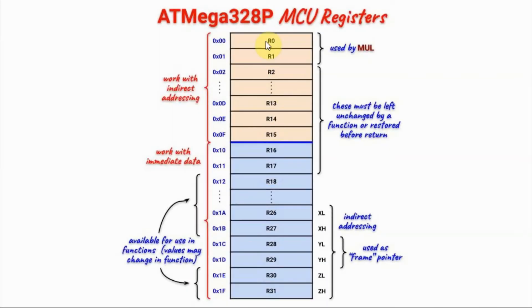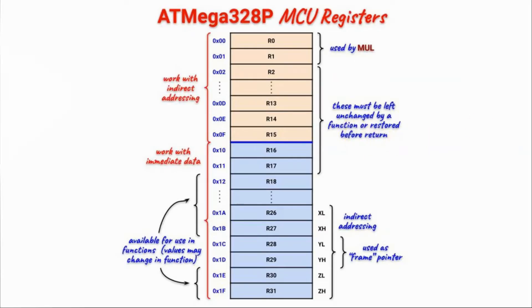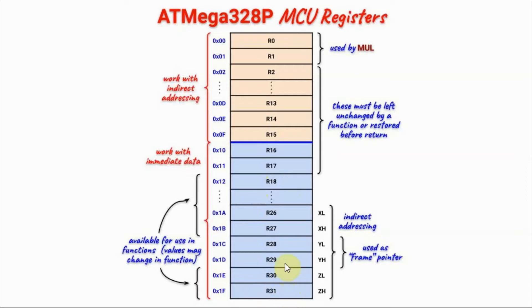Another limitation for registers R0 to R15 plus these two registers 16 and 17 is that their content must not be changed by a function. And if the values are changed, then the function must restore their values before function return.